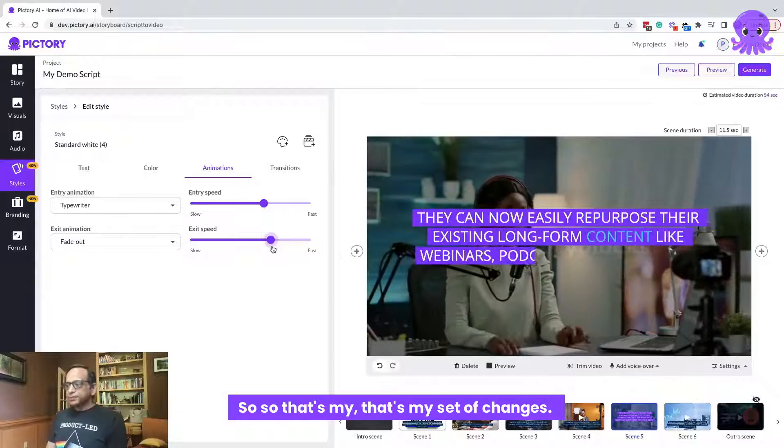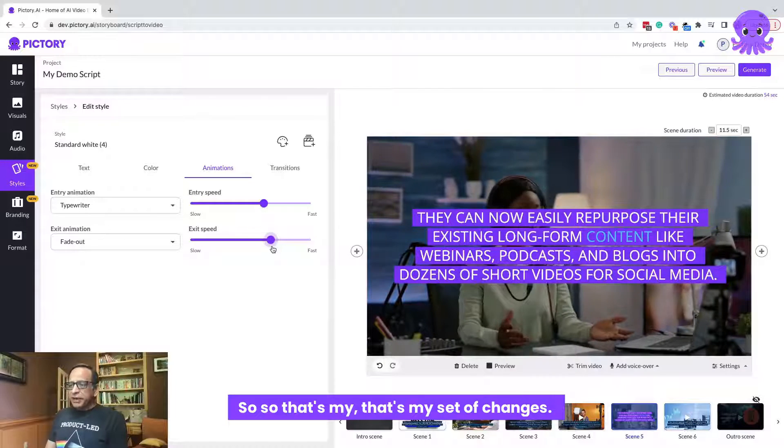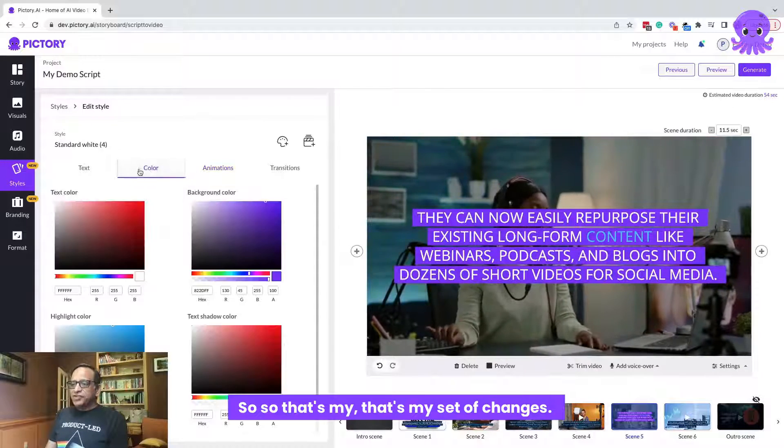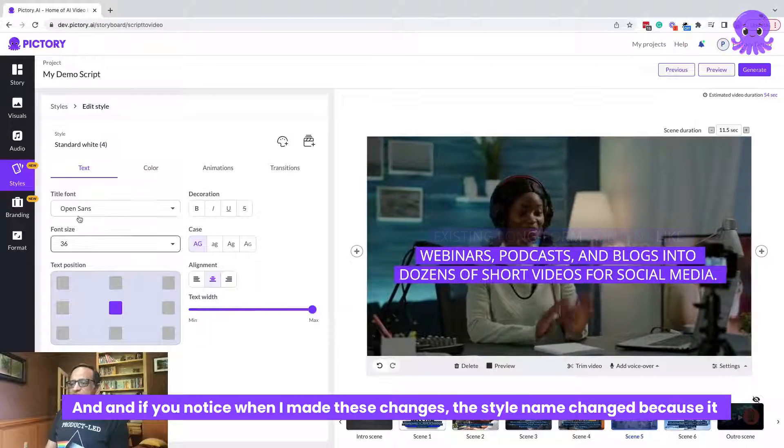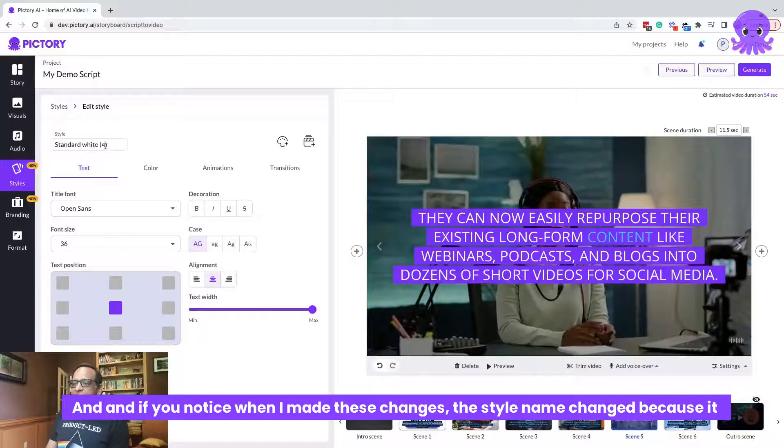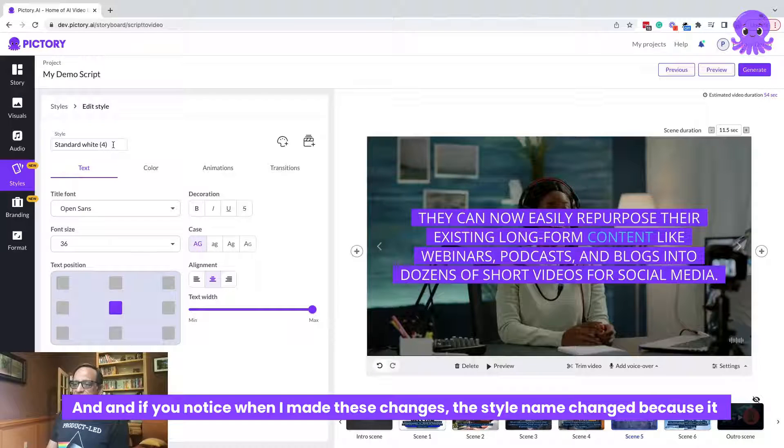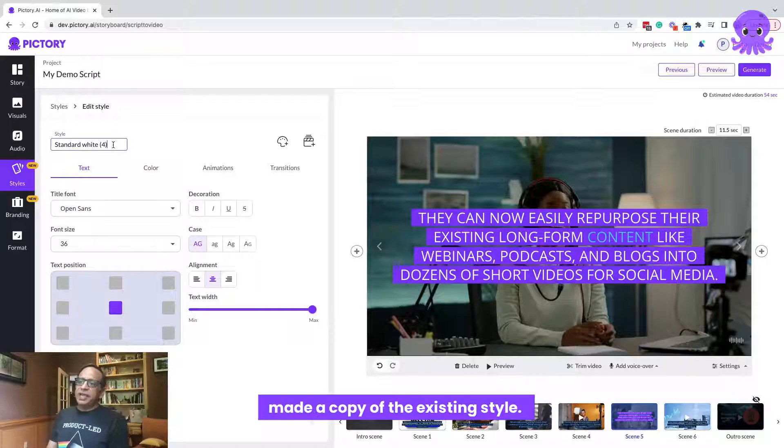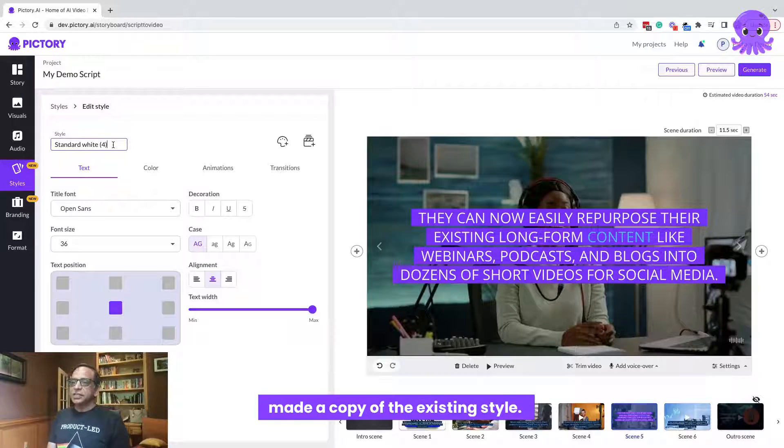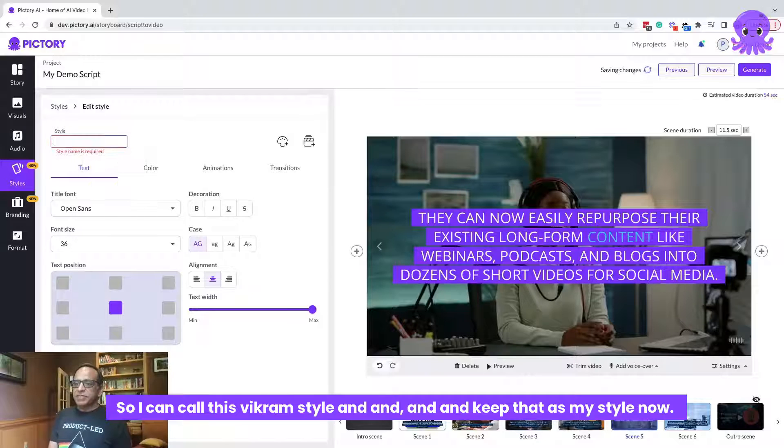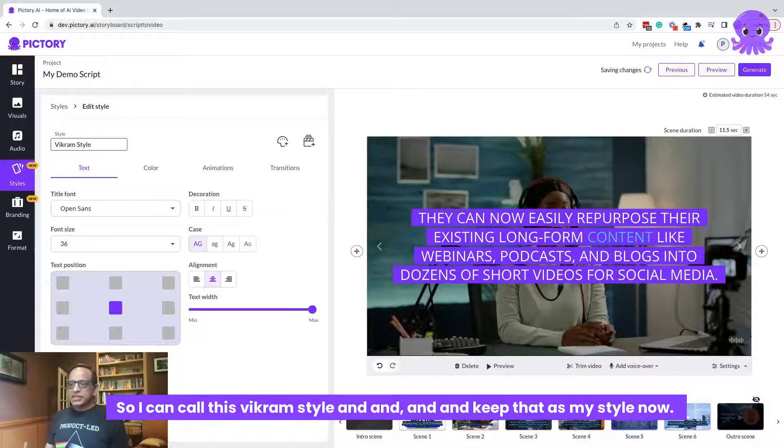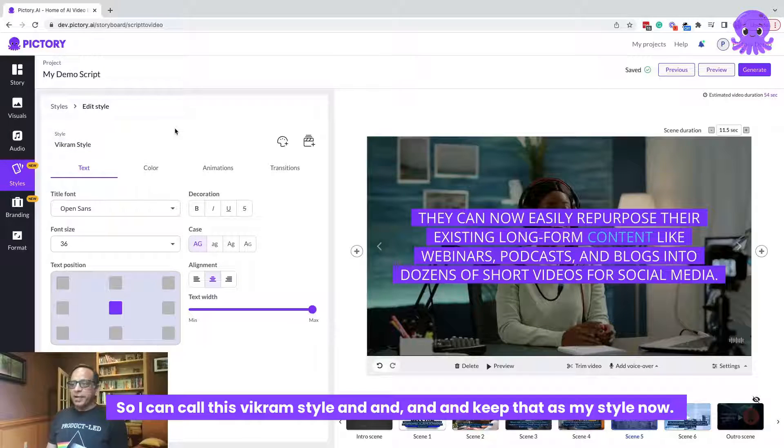So that's my set of changes. And if you notice, when I made these changes, the style name changed because it made a copy of the existing style. So I can call this Vikram style and keep that as my style.